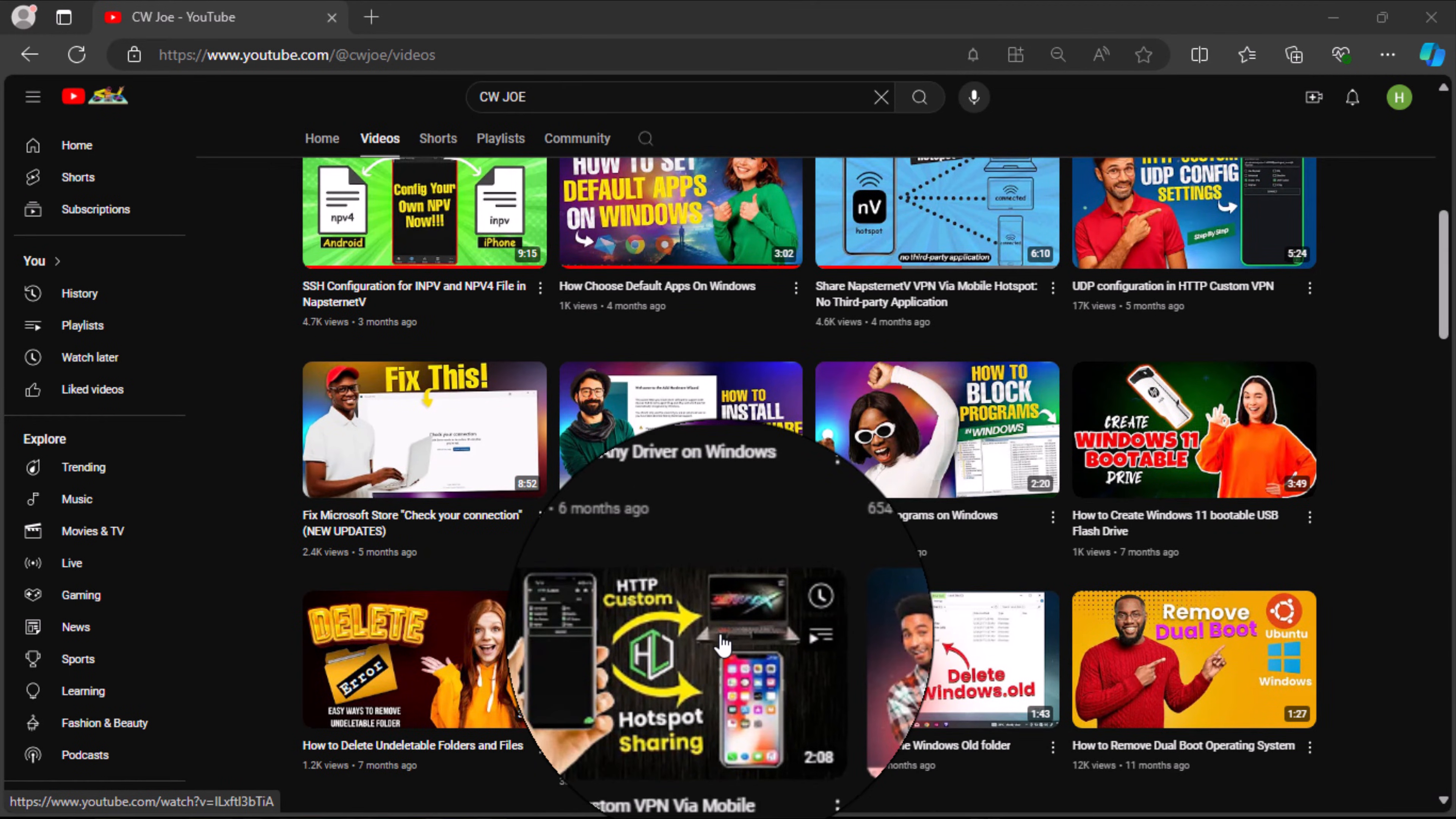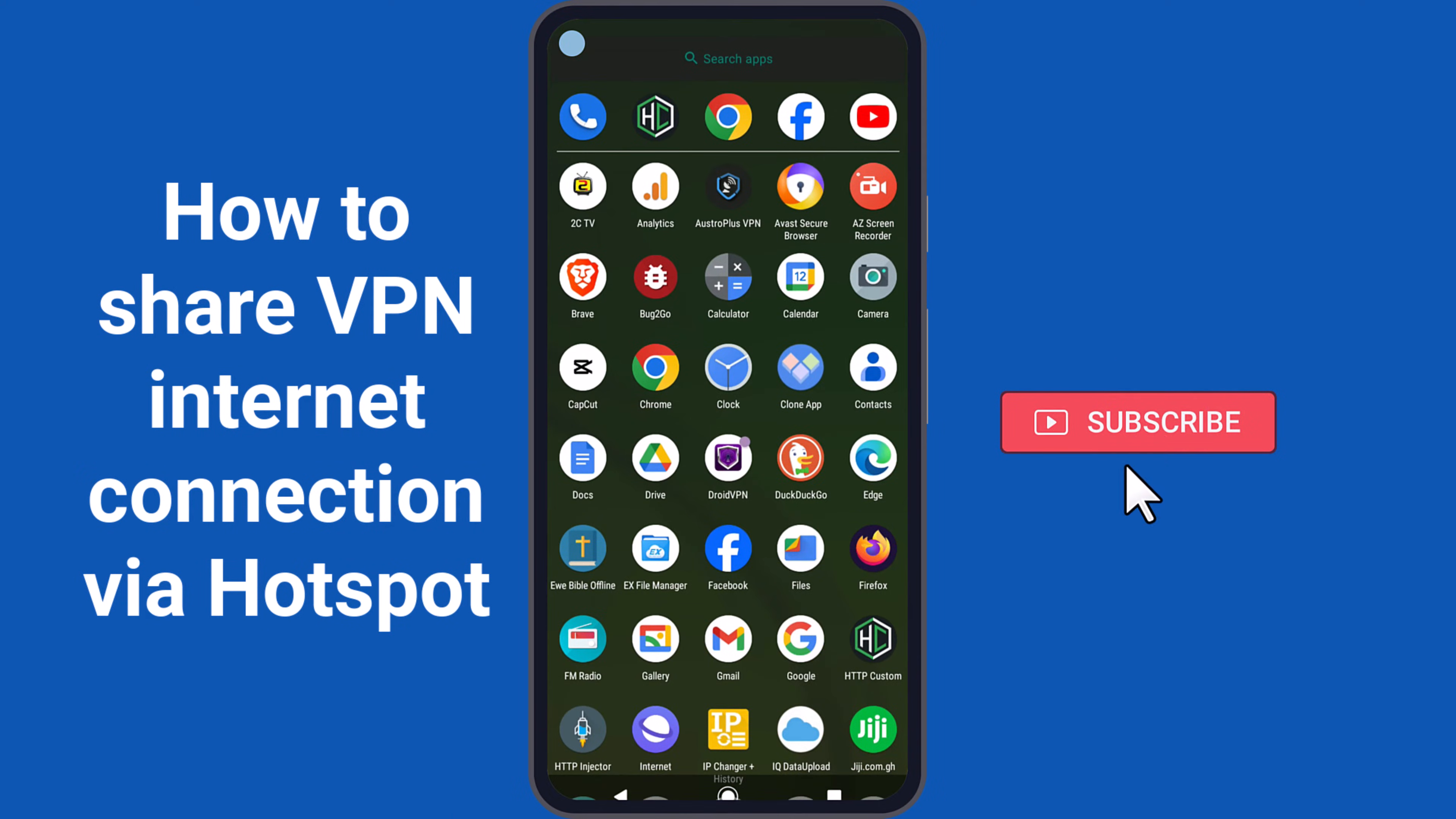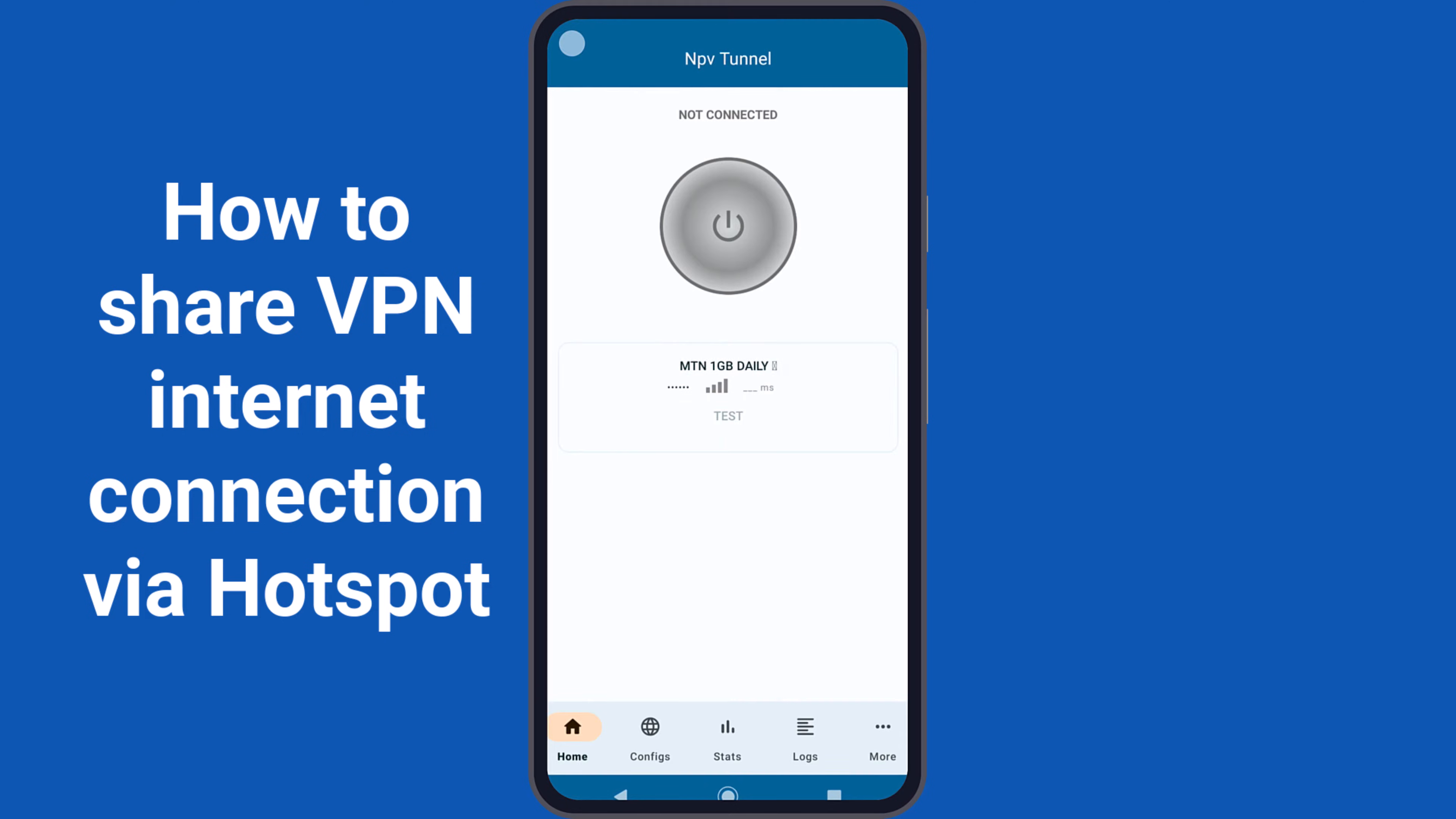Now grab your smartphone and let's get started with the tutorial. First, open your phone's menu and launch any VPN application. For the purpose of this tutorial, I will use the NapsterNet VApp.